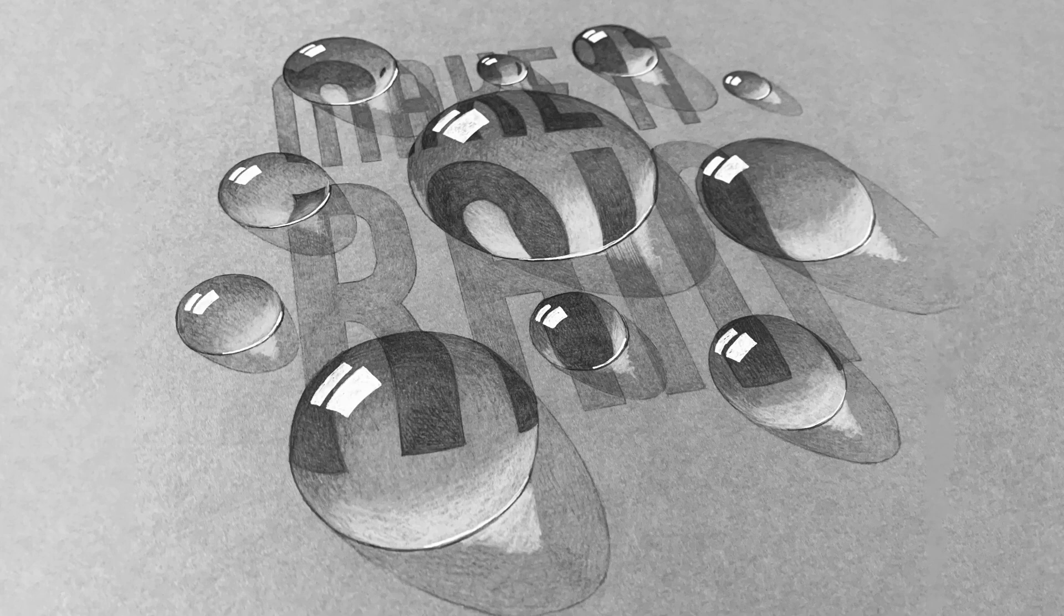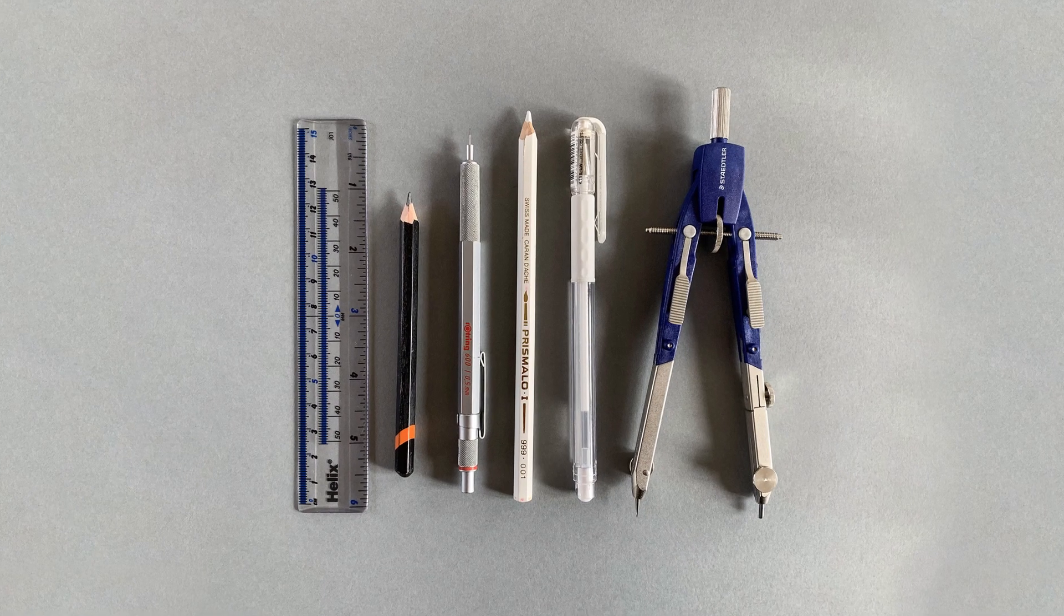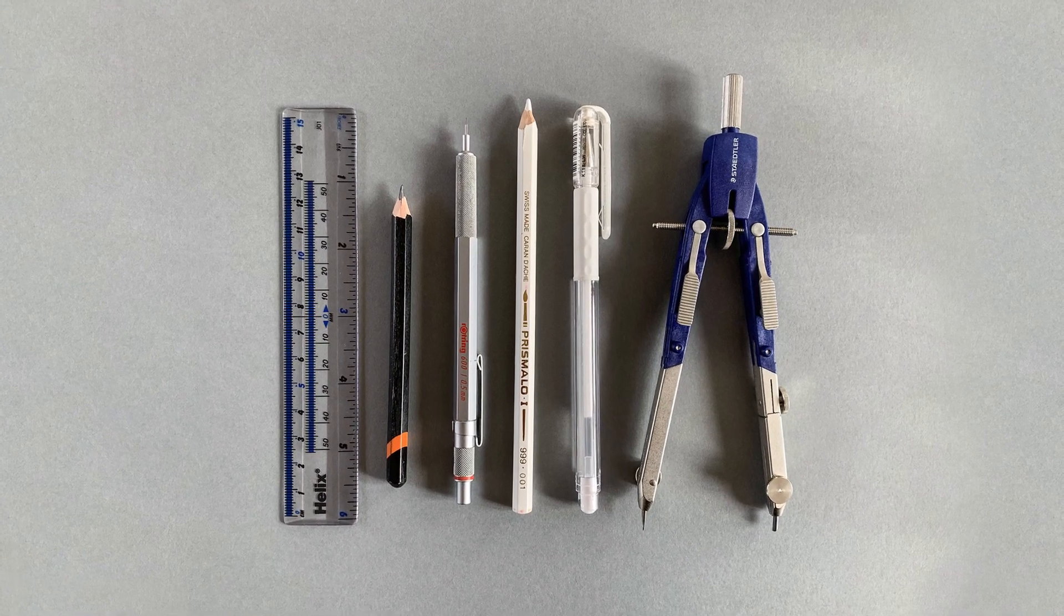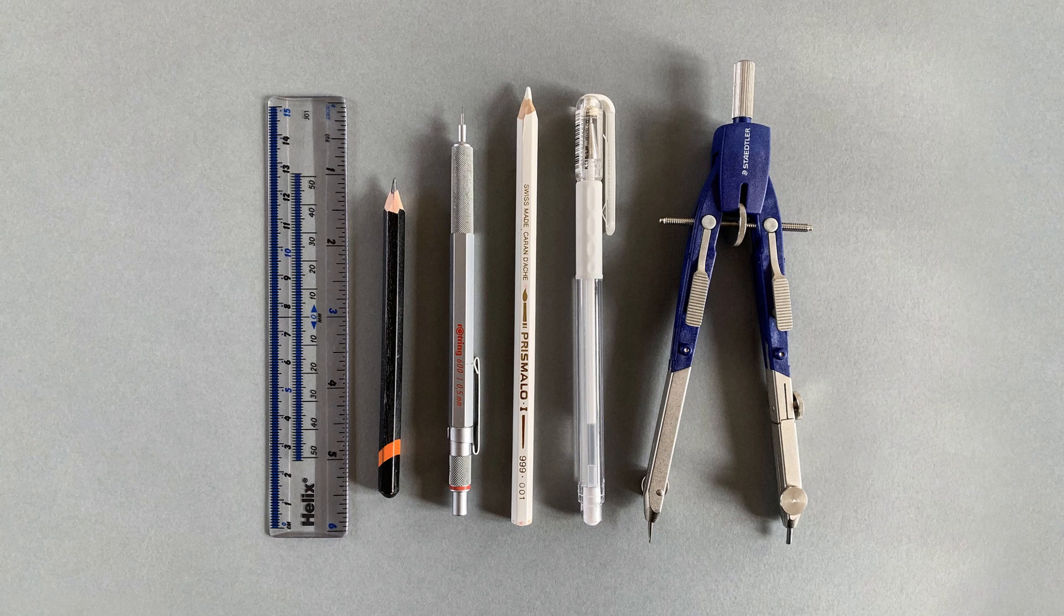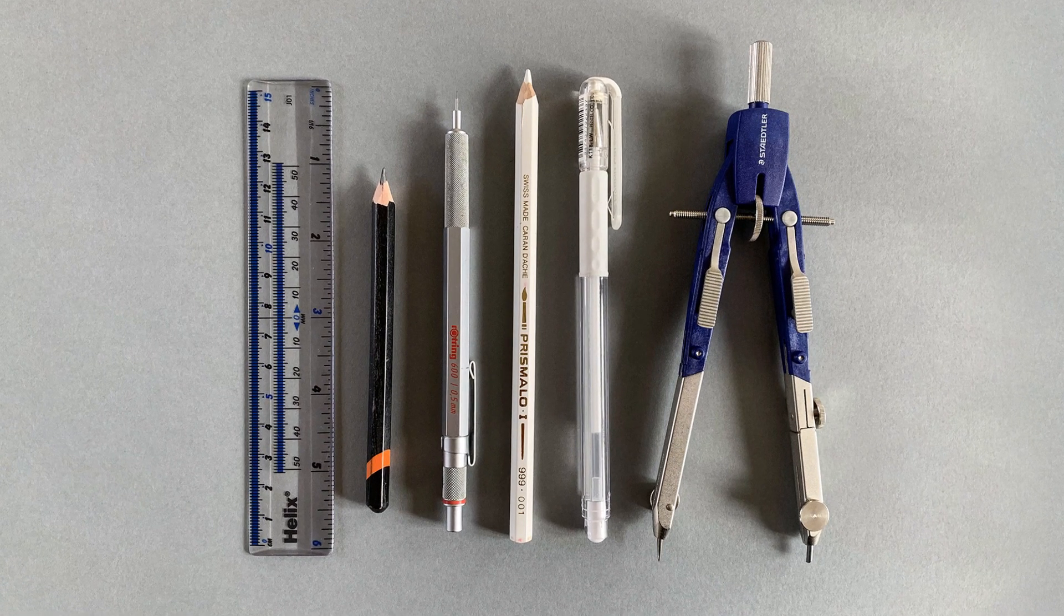So without further ado, these are the materials. I used a ruler, 3H pencil, HB retractable pencil, white pencil, white gel pen, and a pair of compasses.